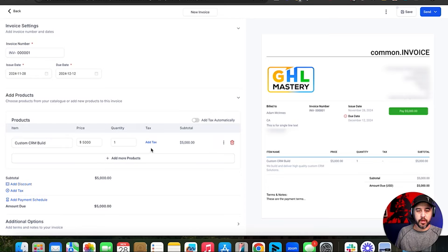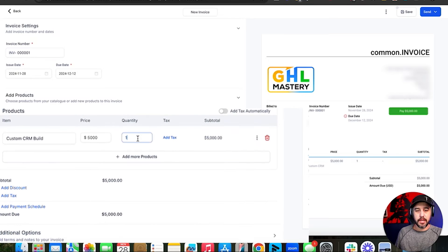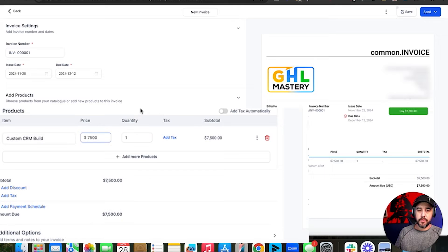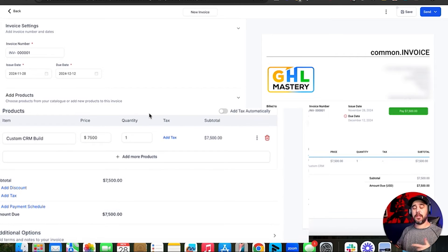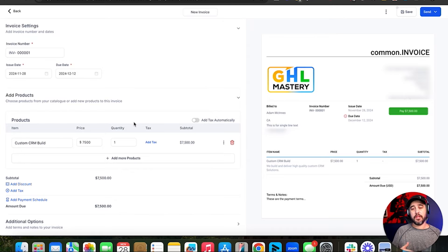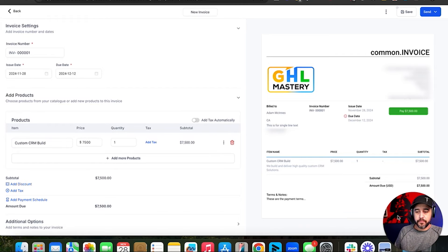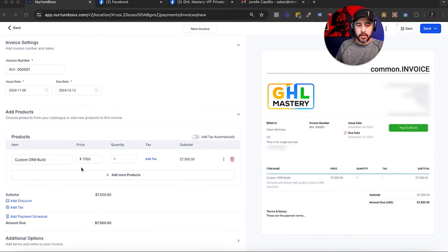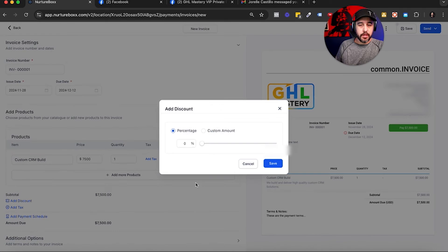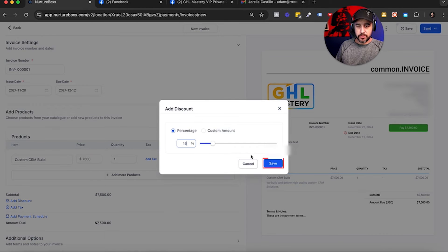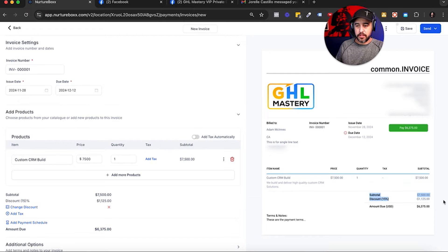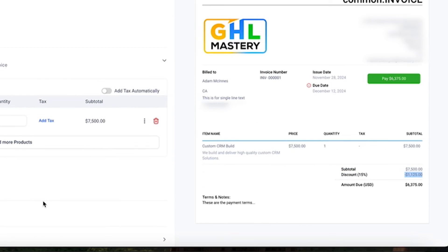Let's go ahead and add that product. You can add a tax, adjust the quantity, and even adjust the price. Even though I've created a product at $5,000, I can actually use that same product and adjust the price inside the invoice itself. Then you can come in and add a discount — let's say I wanted to give them a 15% discount. It's going to automatically discount the billing right there.